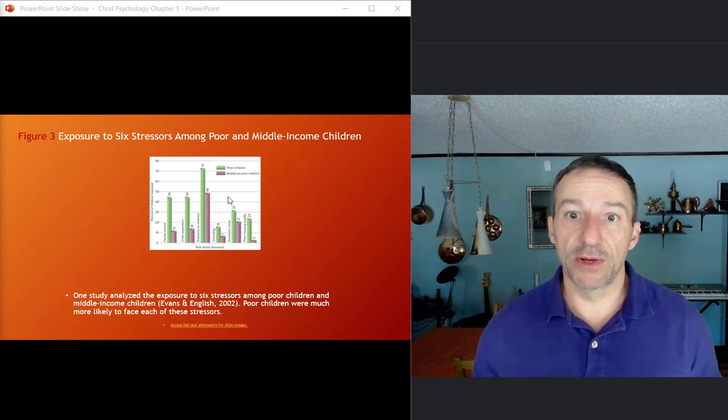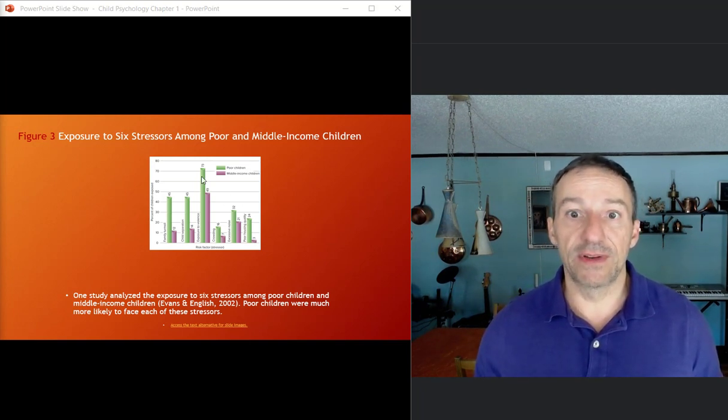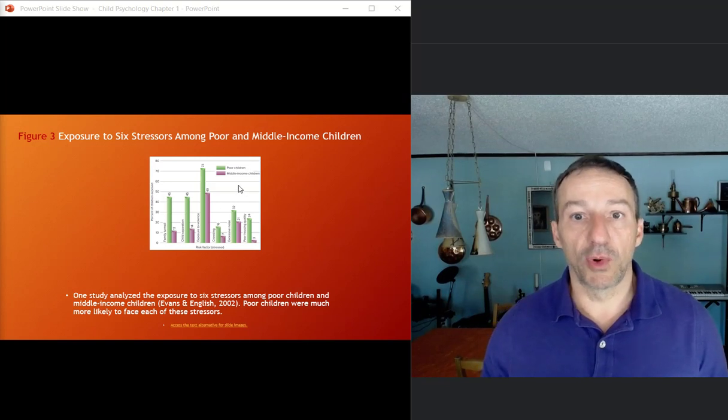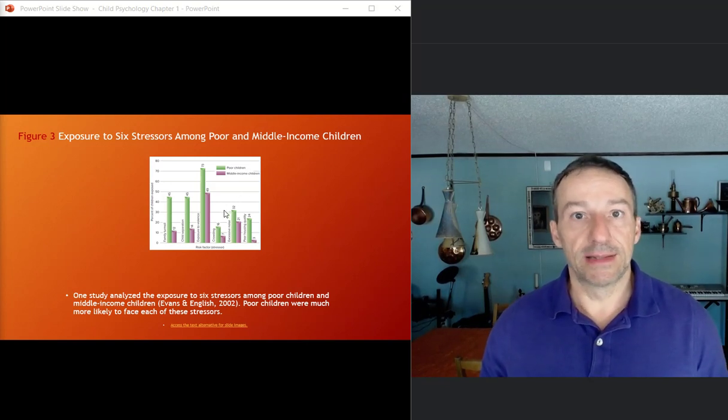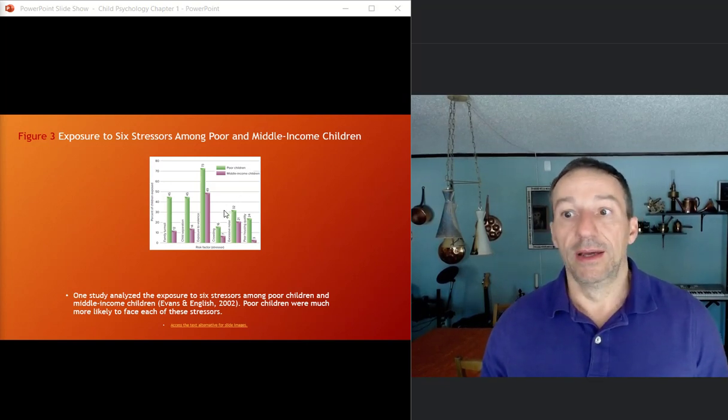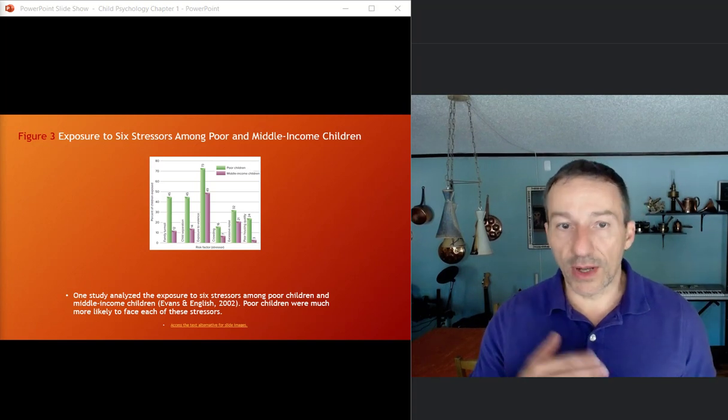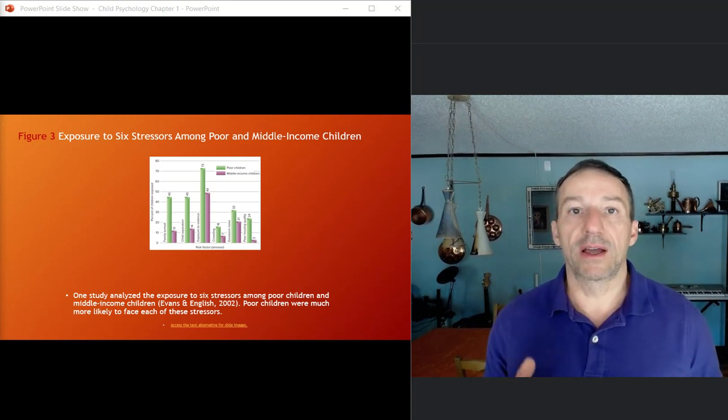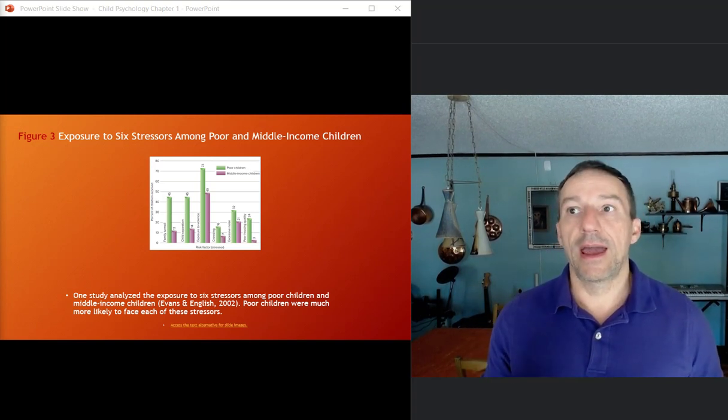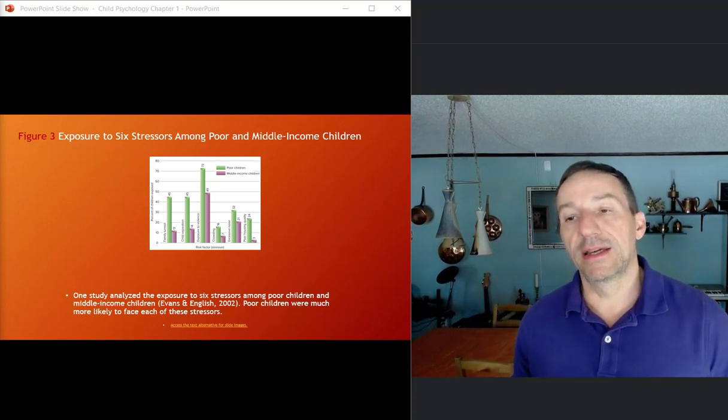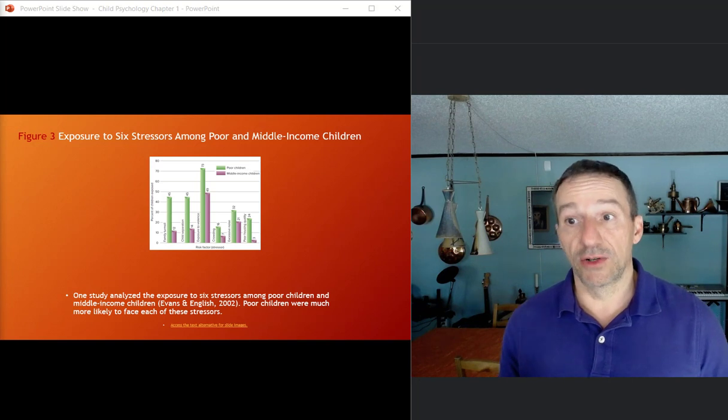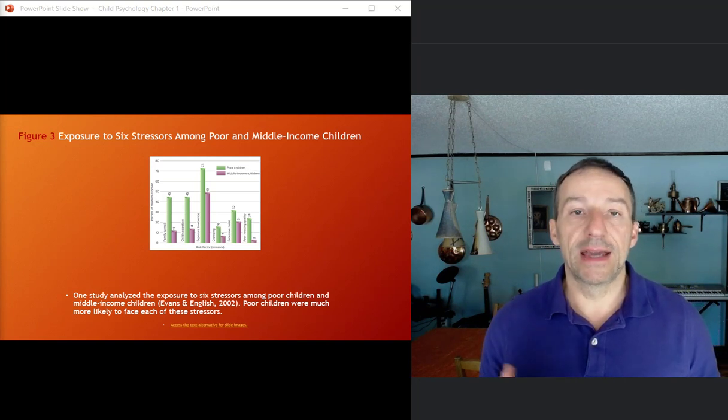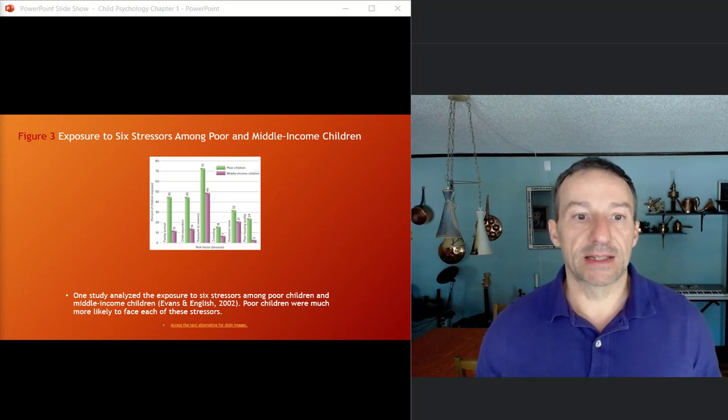I mean, exposure to violence, almost 75% for poor children. It's actually super high, even for middle income children. And so throughout the course, we will talk about some things like this and how social policy and research can help to try to negate some of these effects.